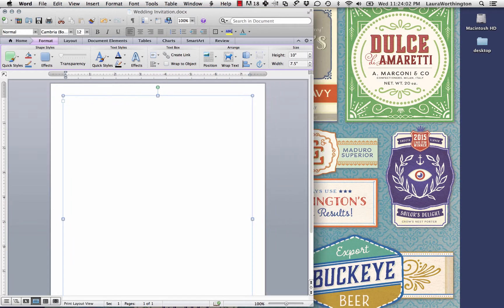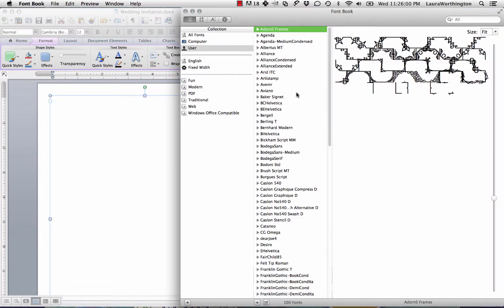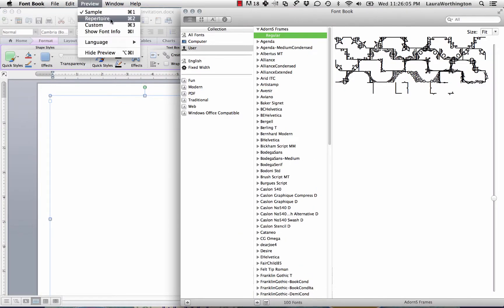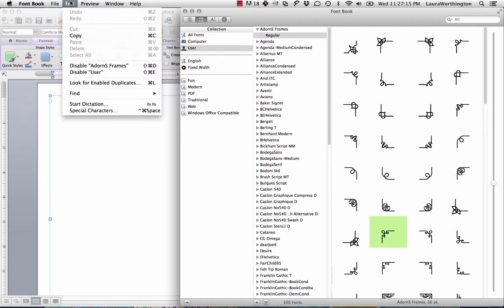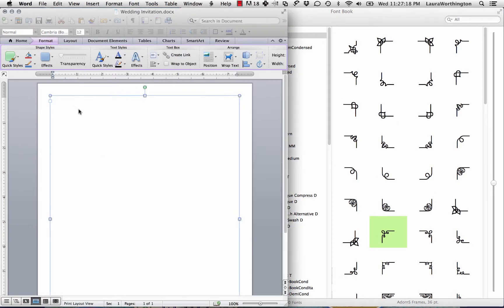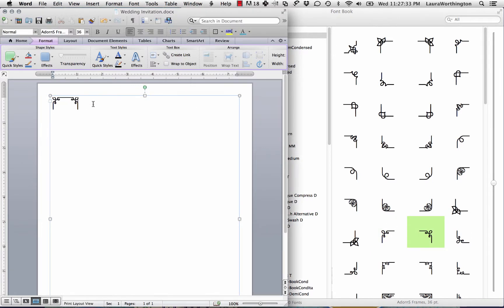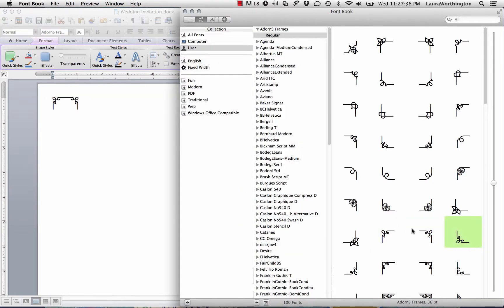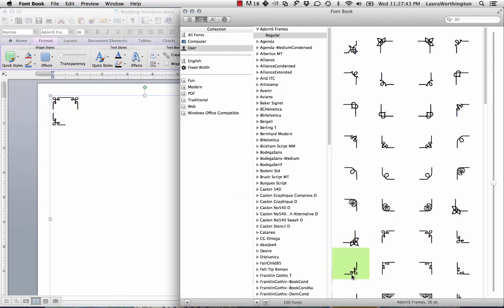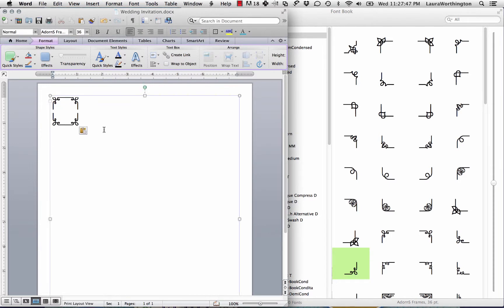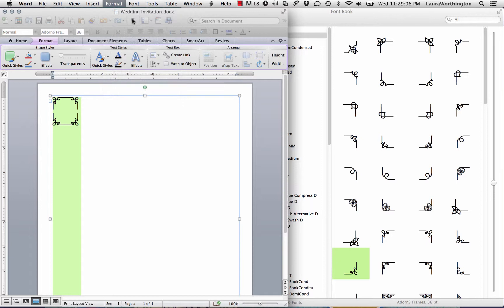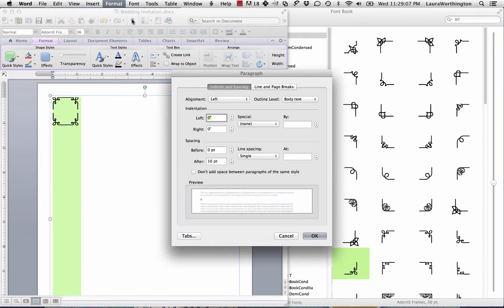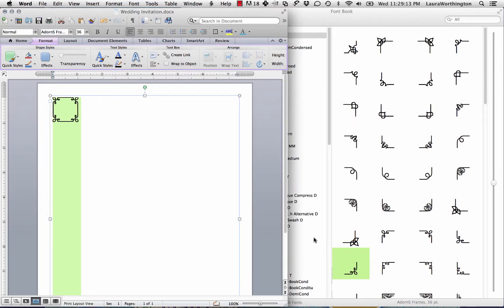In FontBook, select Adorn Frames from the menu, go to Preview, and select Repertoire. Then we're going to click on the upper left corner frame we want, copy it, then paste it into the text box. Then we'll repeat the process with the top right frame, hit Return, and copy paste in the bottom left and bottom right corners. So there's something we need to fix here. You'll notice that there's a gap between these two lines. So we need to adjust the line spacing to fix that. So I'm just going to highlight the top two corners, go to Format, then Paragraph, then set the after spacing to 0. Perfect.